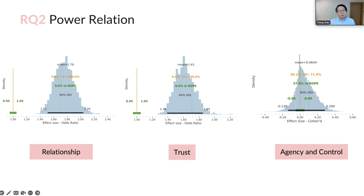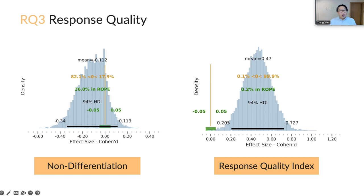Rumi also closes the power gap and promotes trust. The posterior distribution indicates a small to medium effect size for both perceived relationship and trust, but no clear effect on perceived agency and control. We also find that participants who interact with Rumi provide higher quality answers in free text responses, with a clear medium effect size. The quality differences in choice-based questions do not show a clear effect.